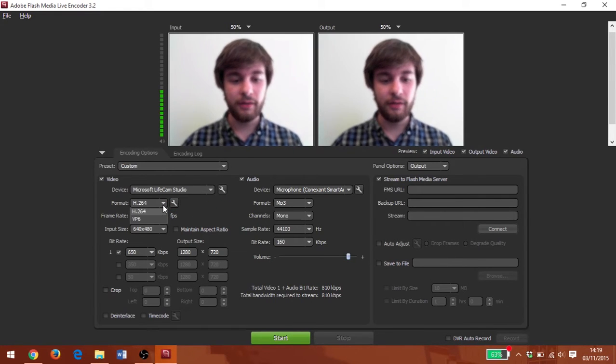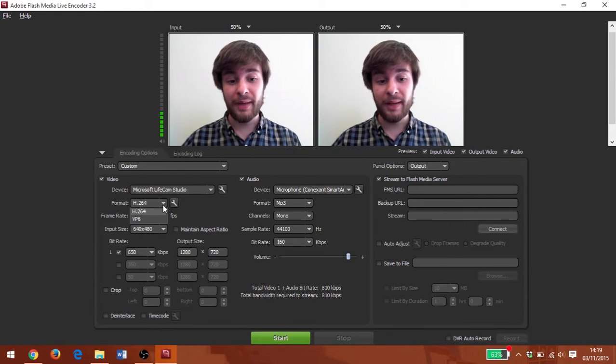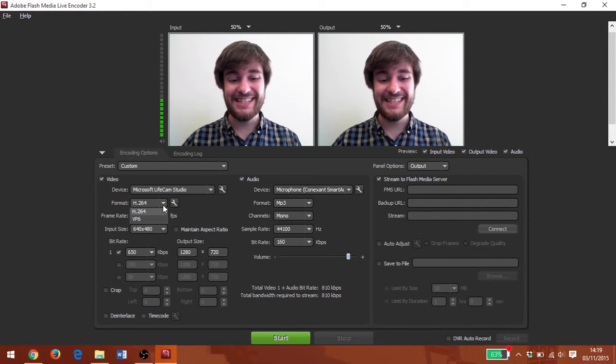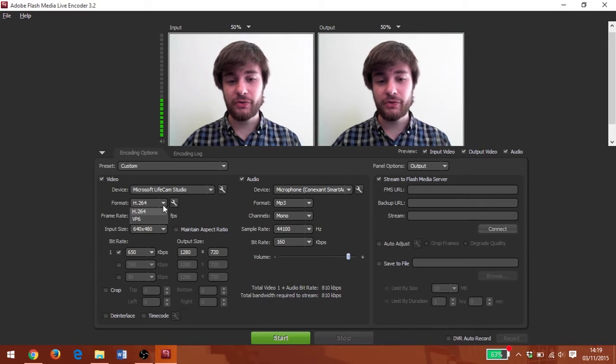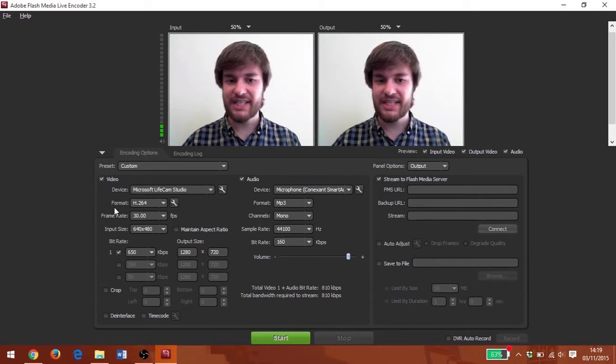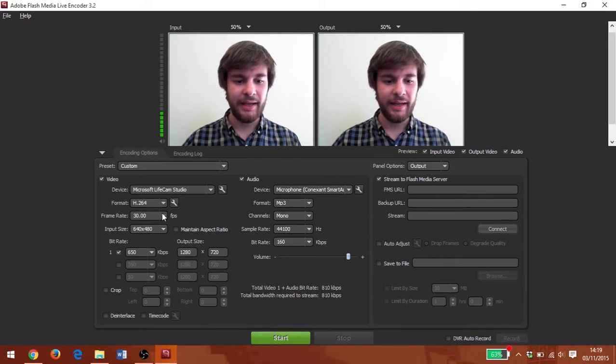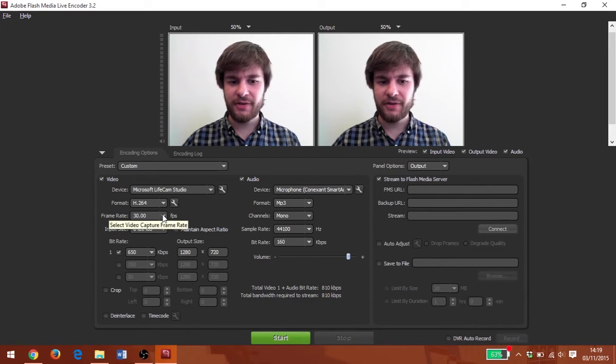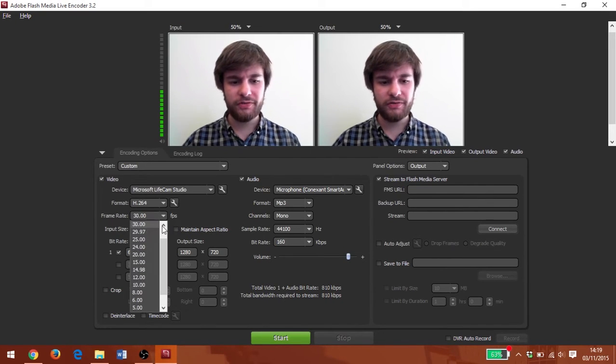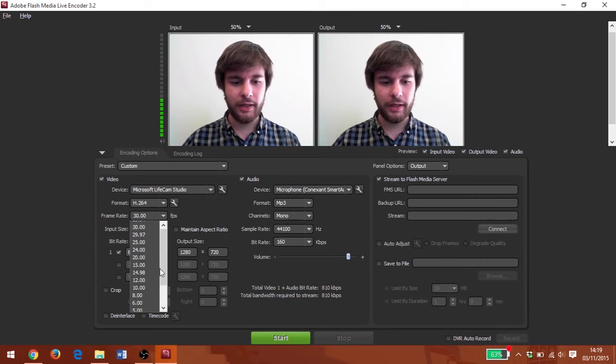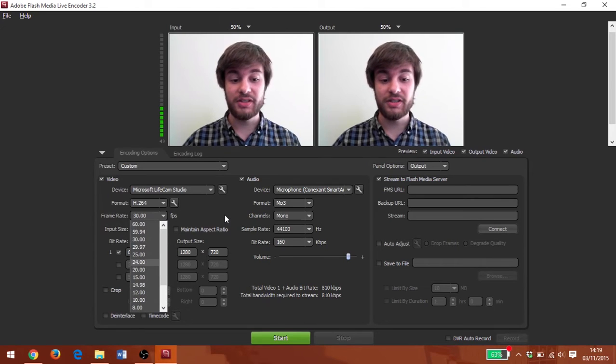And the video format we want is H.264 so that's fine. The frame rate is at 30, also fine. We can increase that if we wanted to though.